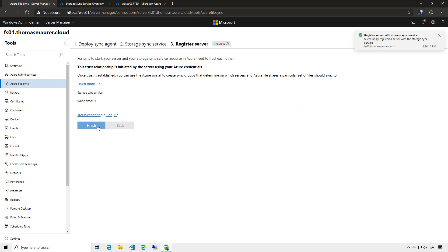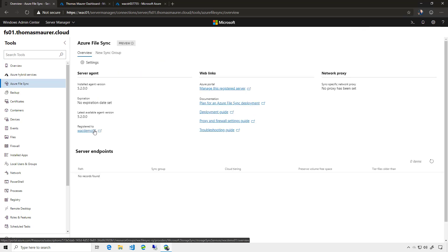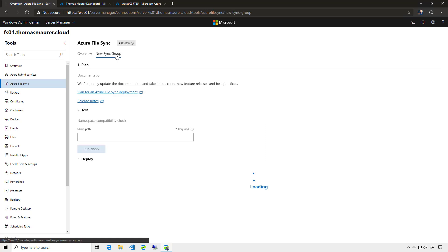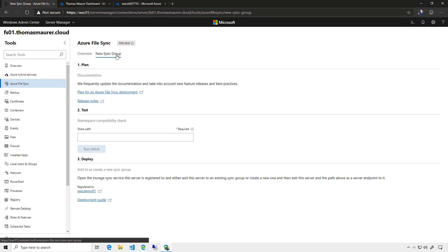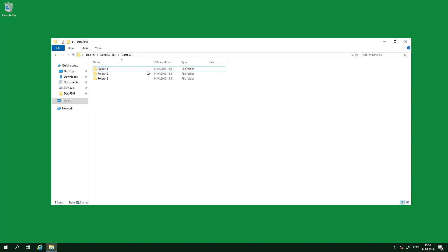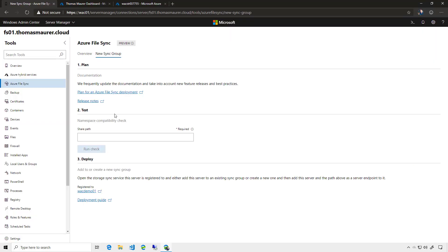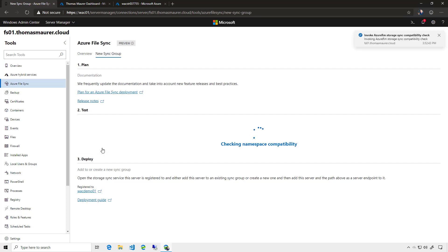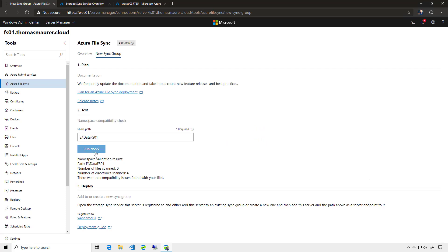Now the server is registered with my sync service. I'm in the server configuration for Azure File Sync. I registered my server with the sync service, so I also need to join the specific sync group. I click on New Sync Group and I need the file path which should be synced from the file share. I quickly go to my file server, copy that path, put it in here, and run a quick check. After the check is complete it says everything is validated, so now I need to add my server to the specific sync group.